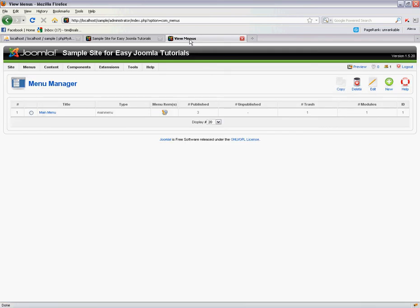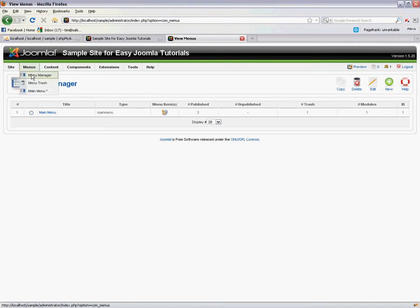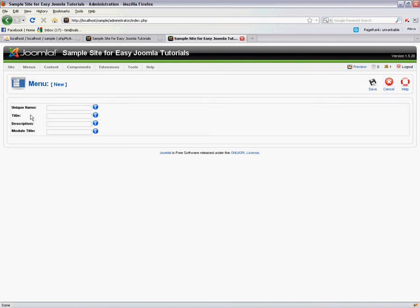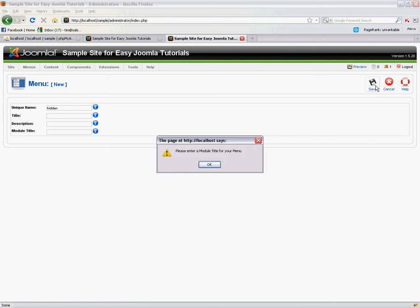So the first thing we have to start with is creating a new menu to basically store this page. So I've just gone into the menu manager here and we want to create a new menu. Now we'll call this menu hidden, just because that's exactly what it's going to be. It won't be displaying.